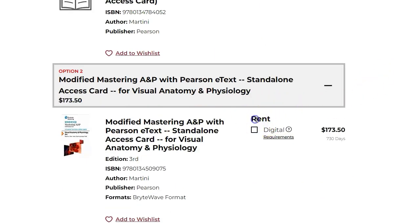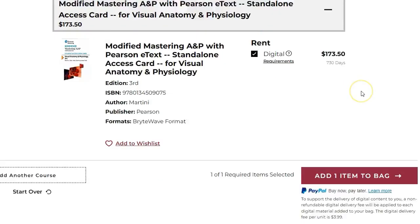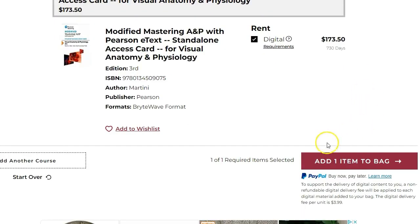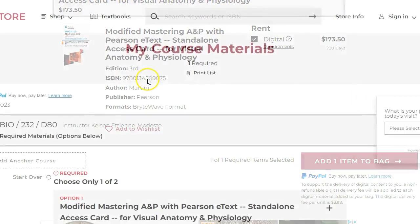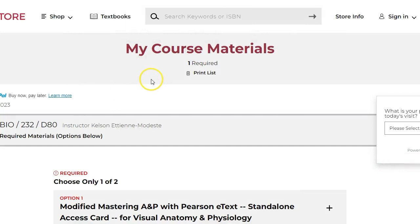To purchase the textbooks, select your choices, add them to your bag, and proceed to the checkout process. You can also save or print your list of required textbooks by clicking Print List.